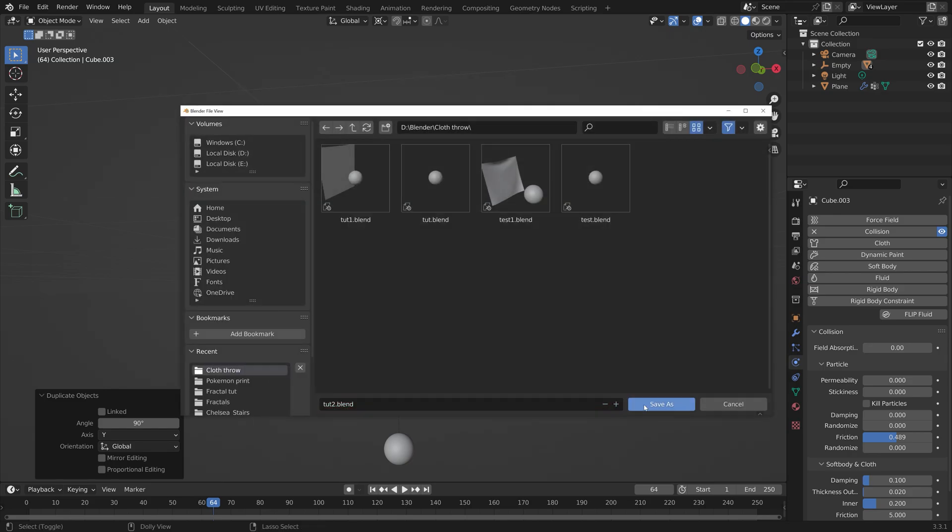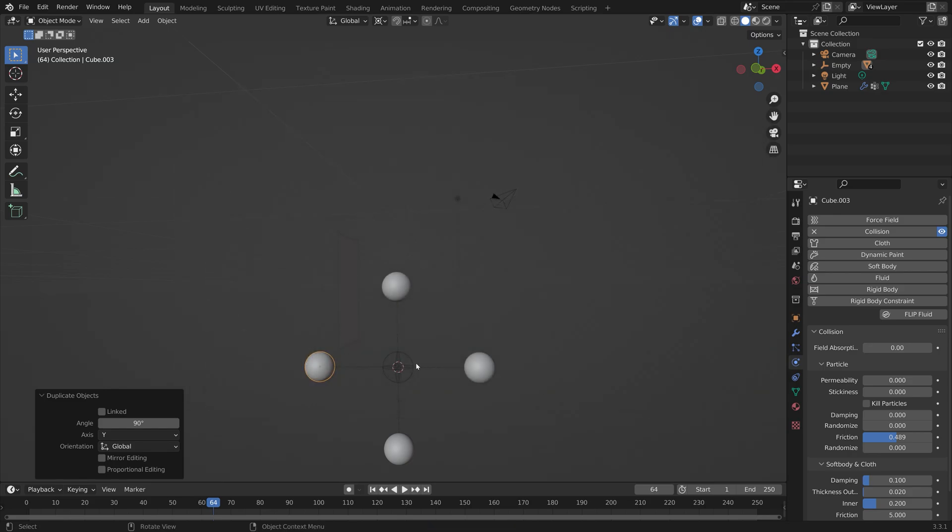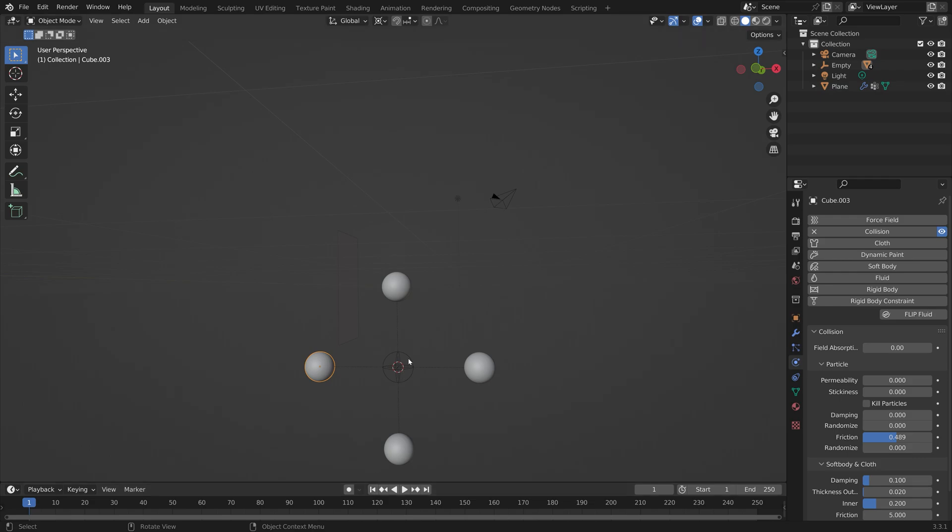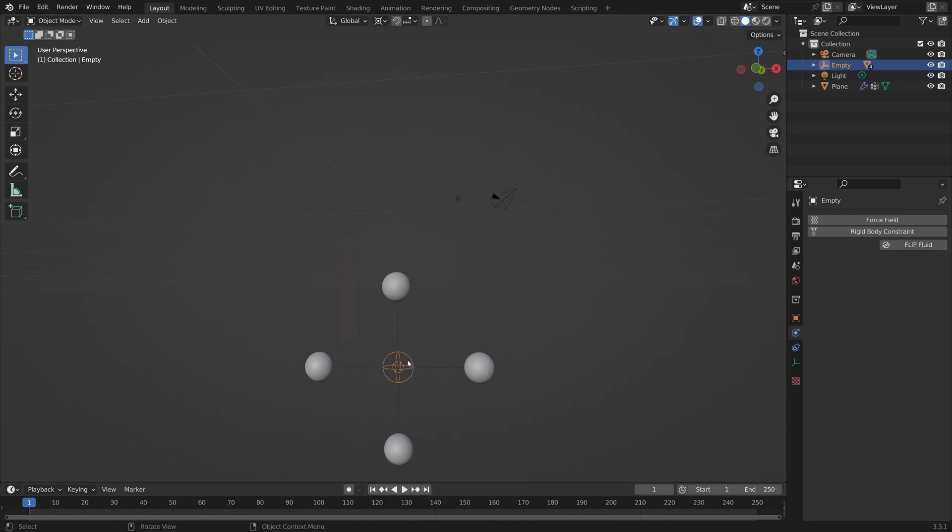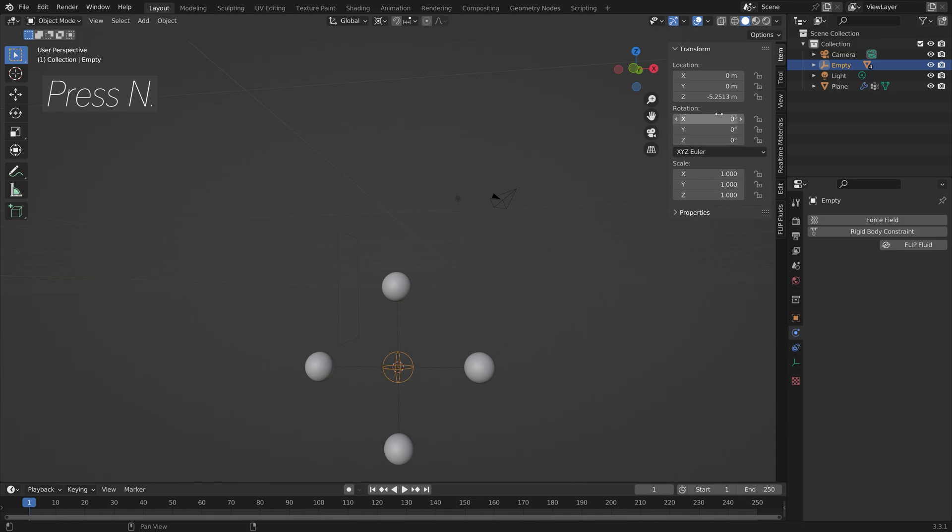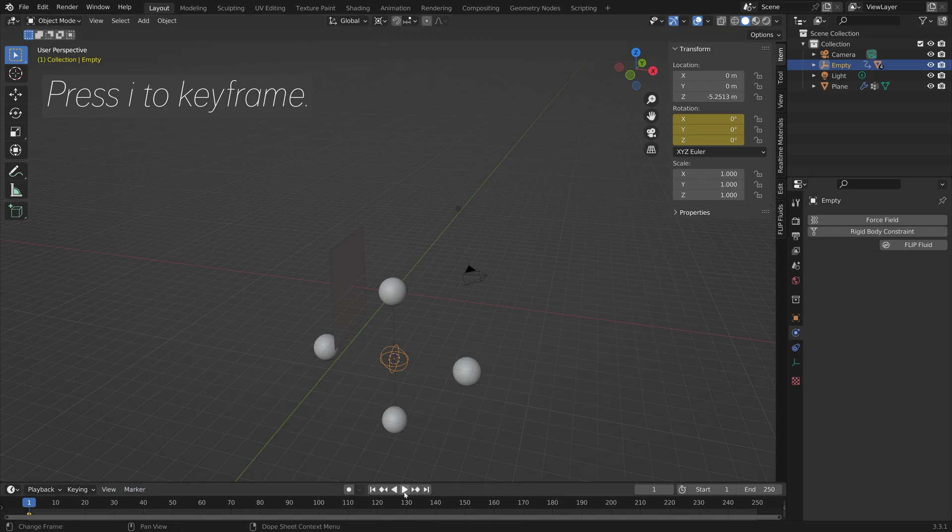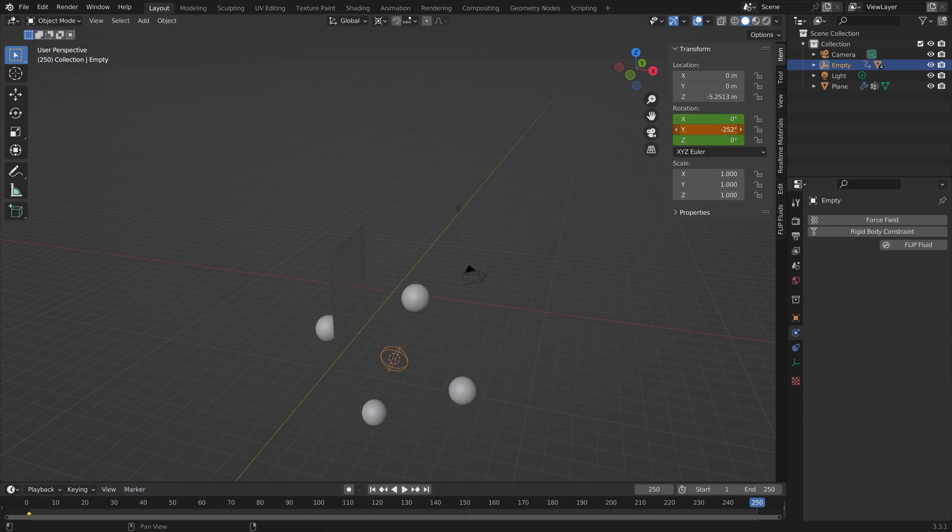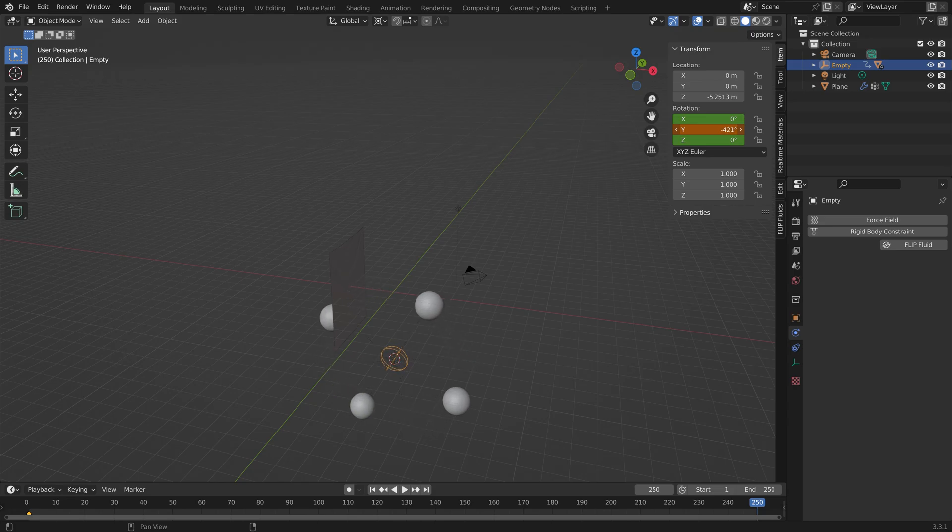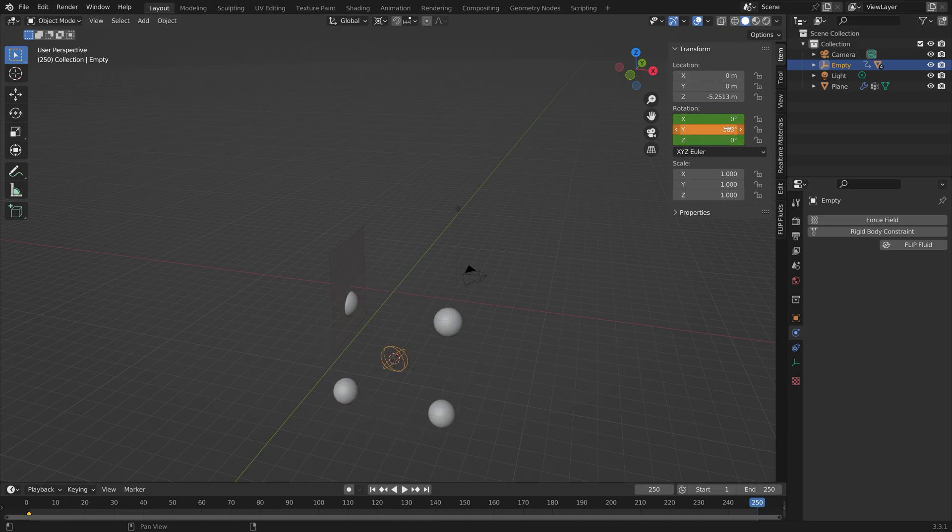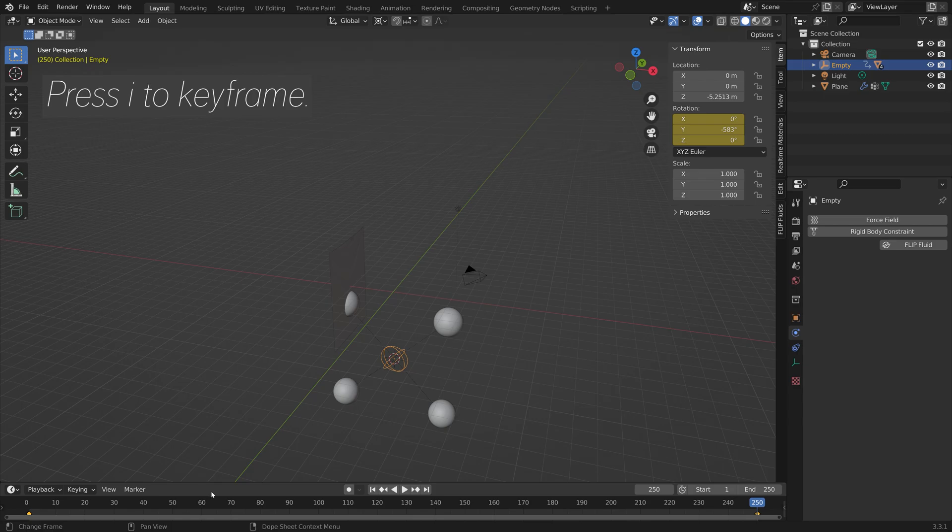I'm going to save one more time. Then let's select the empty and press N. We're going to keyframe the rotation of the empty. Press I to keyframe, then you can go to the last frame. Let's rotate it on the Y axis. Then press I to keyframe once again.